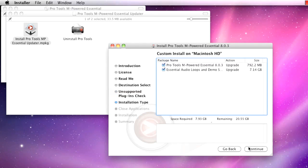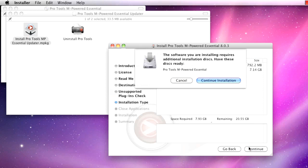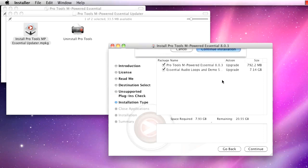If you are using the updater to install, this pop-up will inform you that the Pro Tools DVD is necessary, but that should already be in the computer, so click Continue Installation.